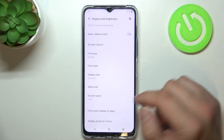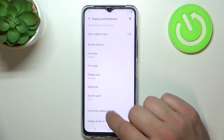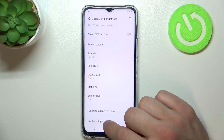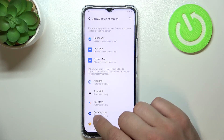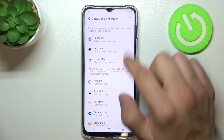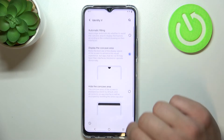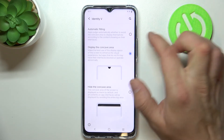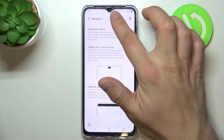Next you can manage full screen display of apps and display at the top of the screen for the notch.